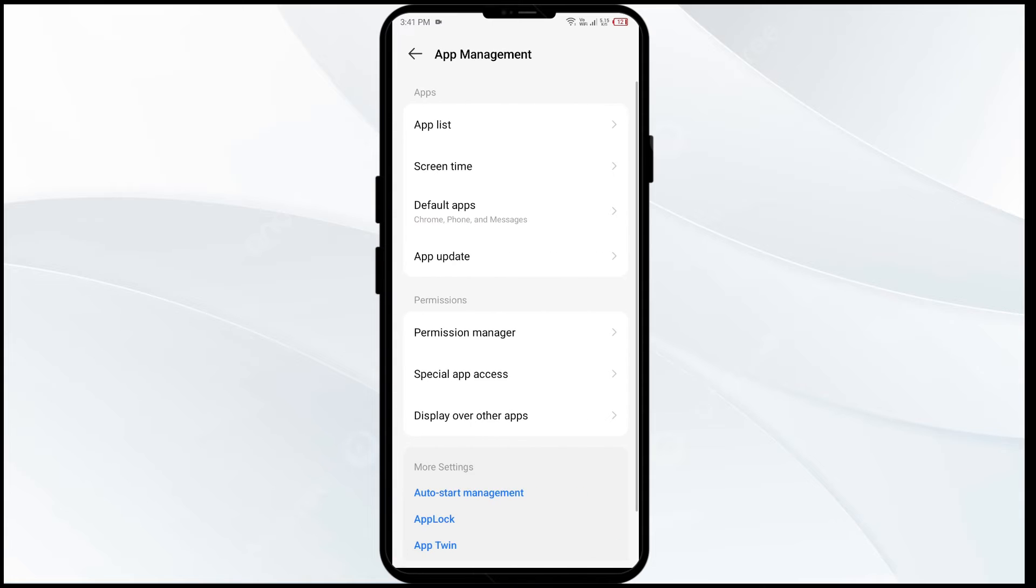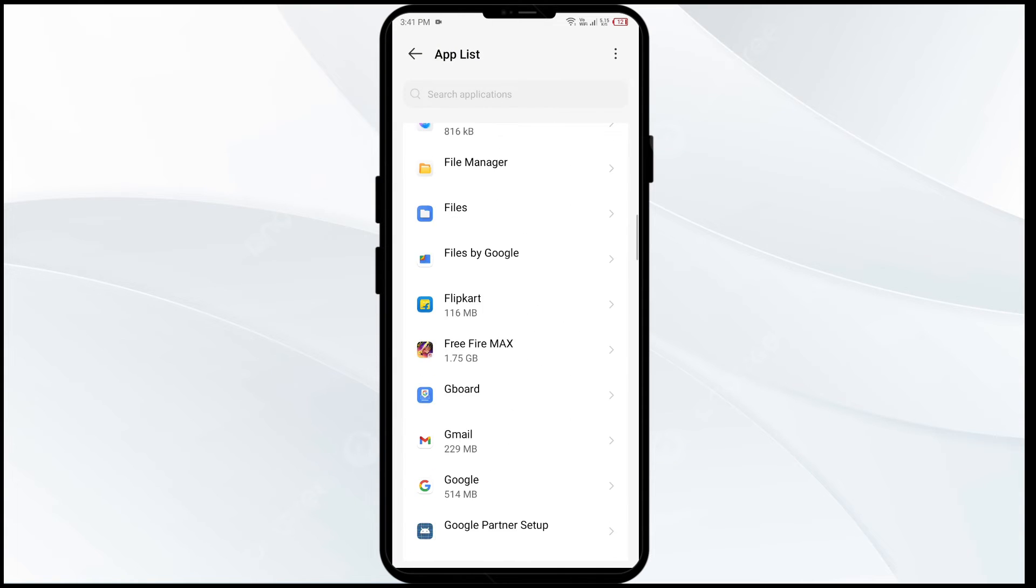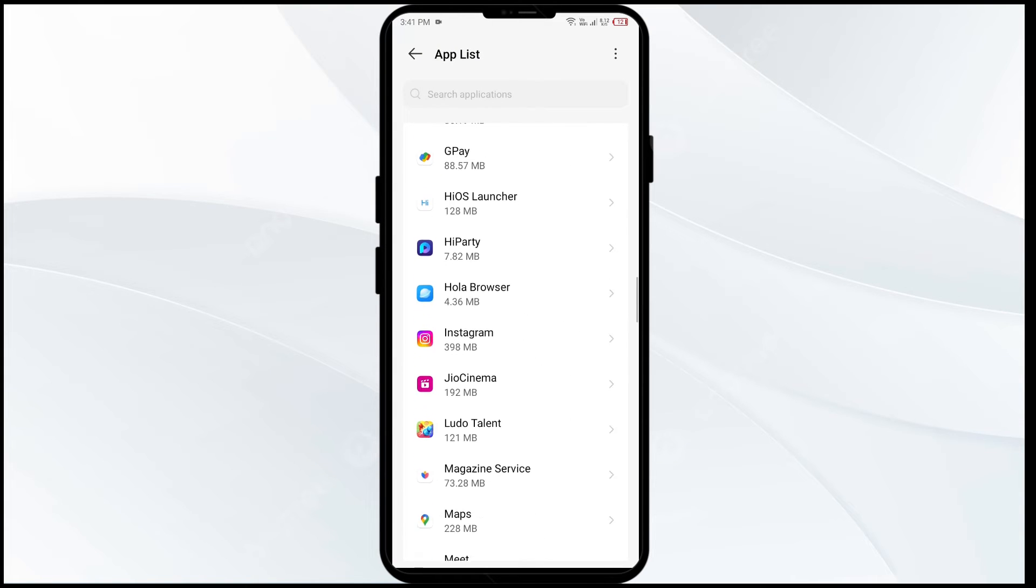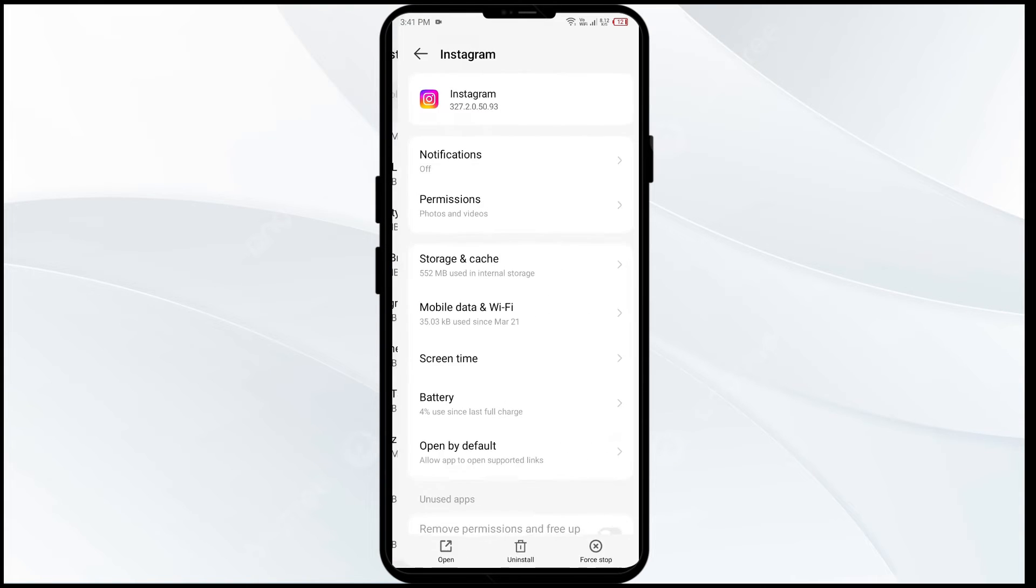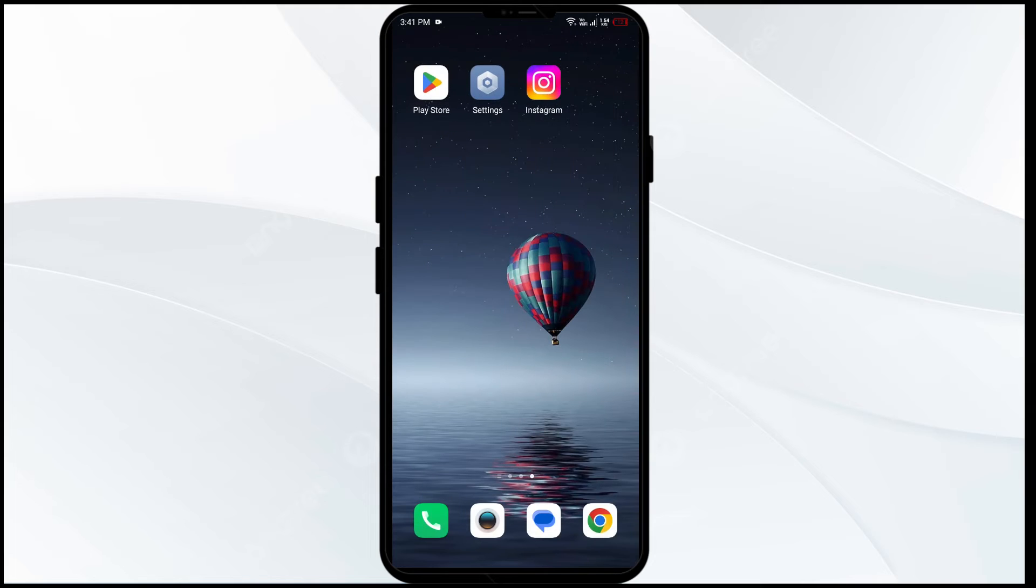After that, select the Instagram app from the app list and then click on storage and cache. Finally, tap on clear cache to clear the Instagram app cache.